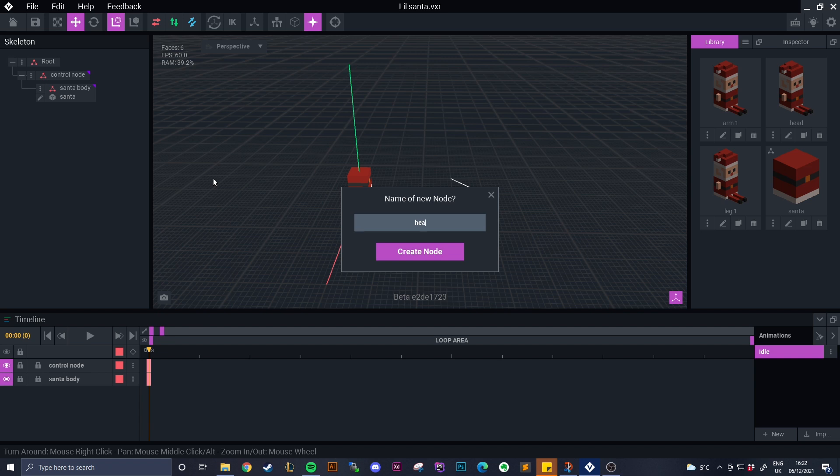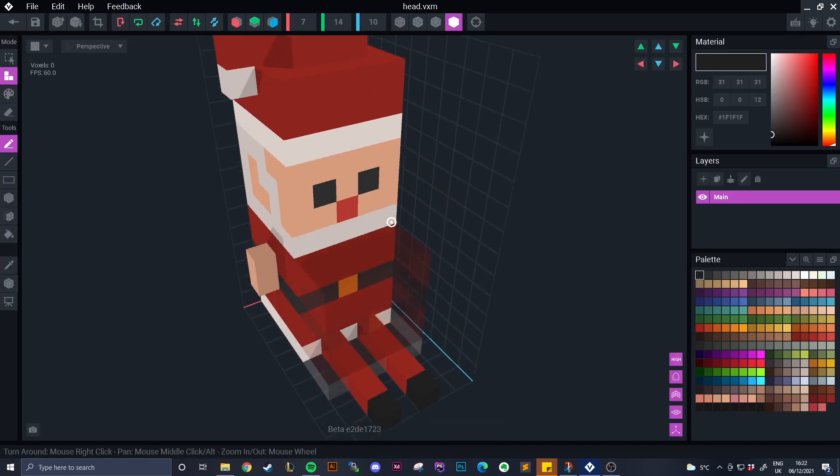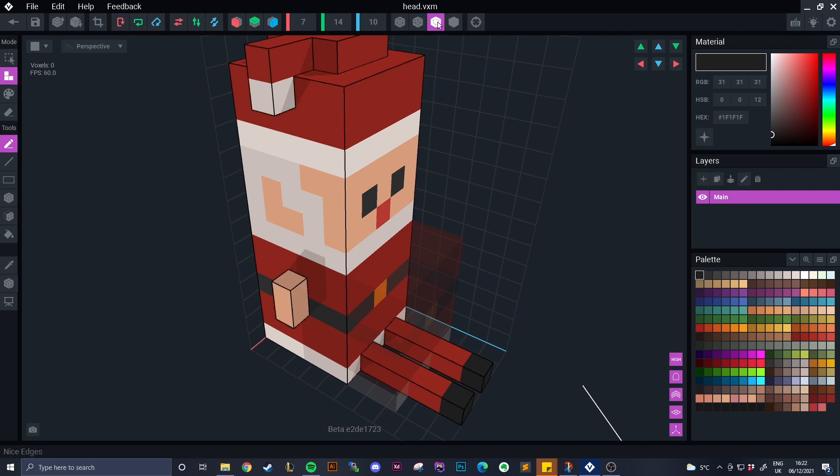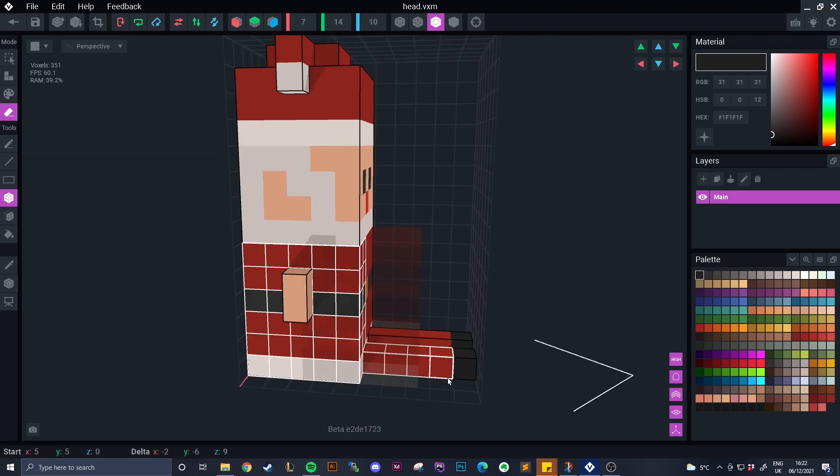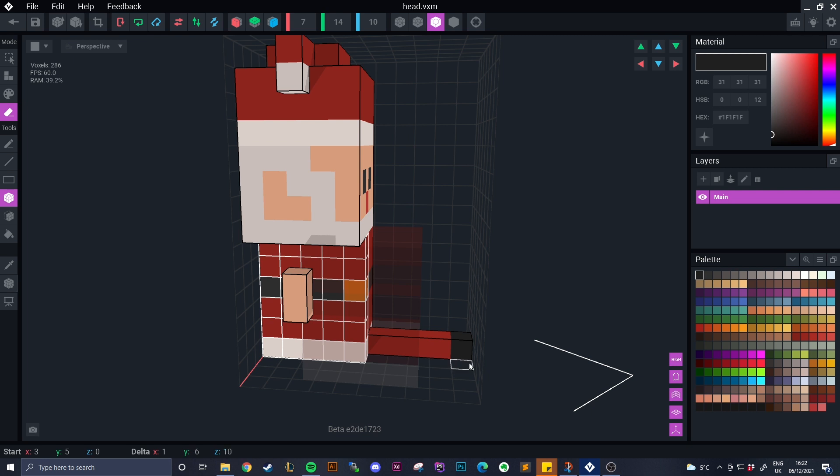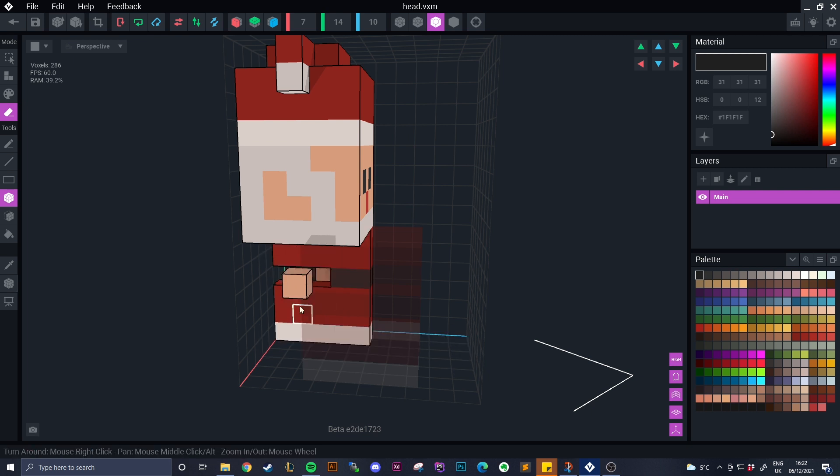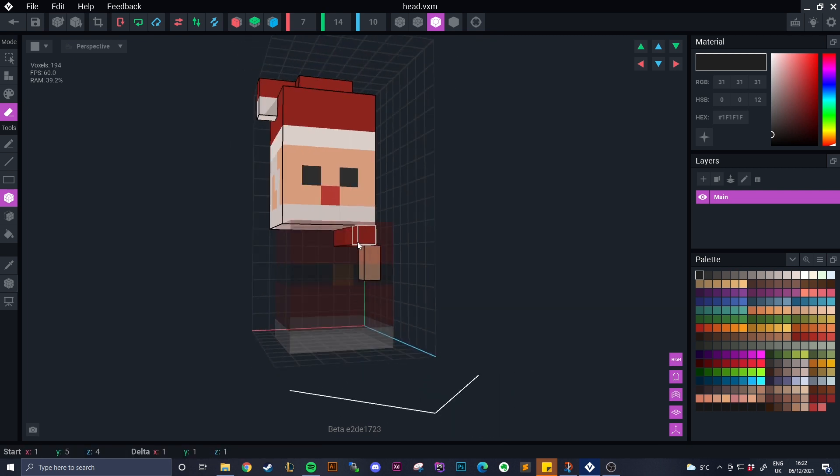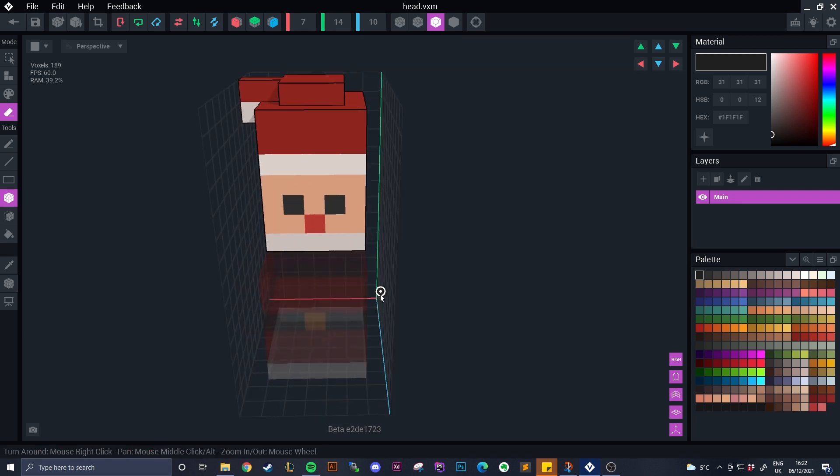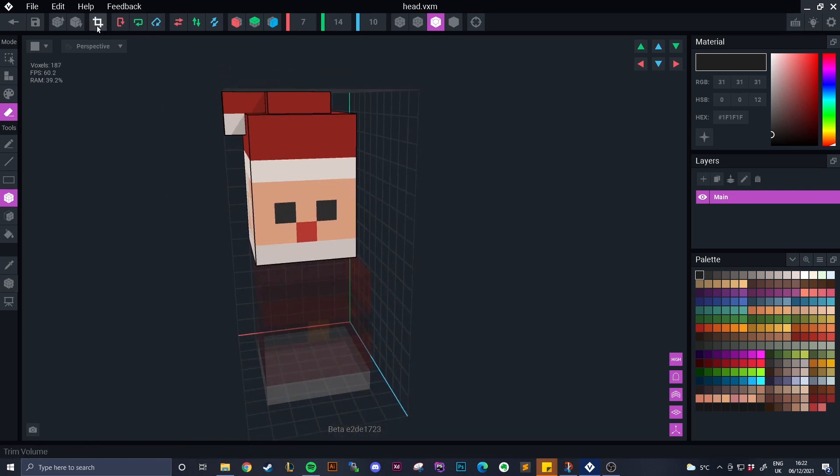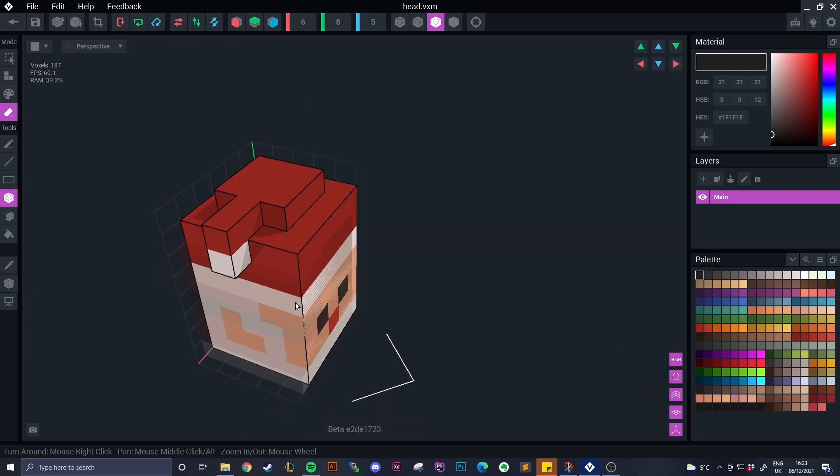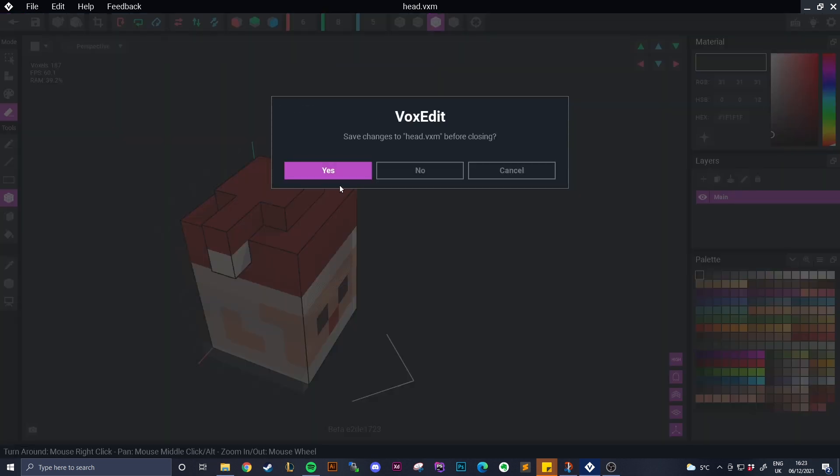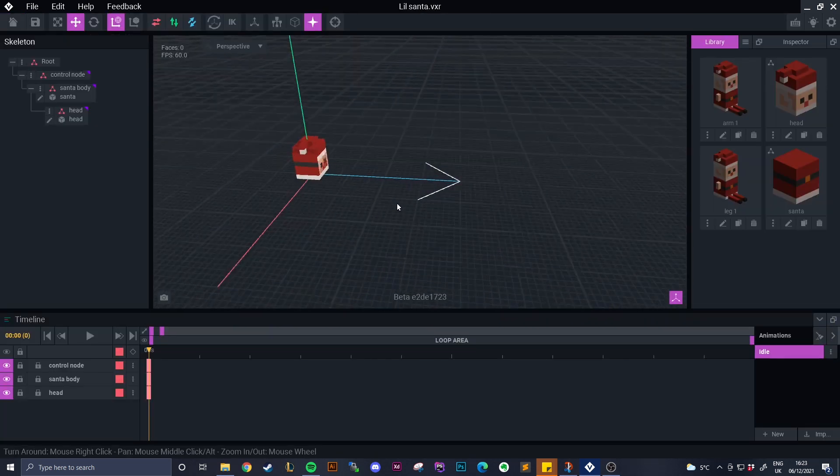Off of the Santa body we're then going to do the head as a child node so anything that the body does the head will move at the same rate. Once again we're going to do the same all we want to leave is the head so we're just deleting absolutely everything else, trimming our volumes, setting that pivot so it's centered and then going to do now is we're going to be positioning that head where it needs to be.